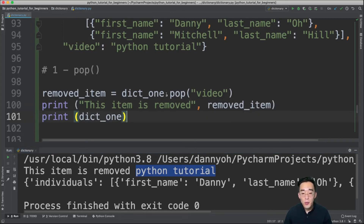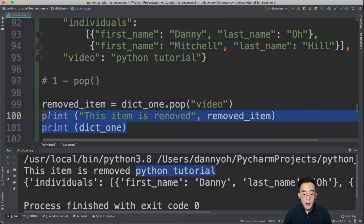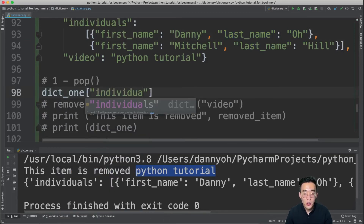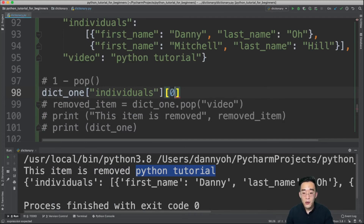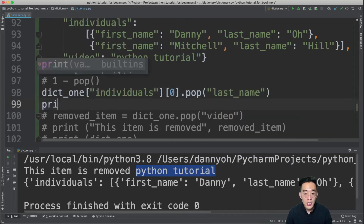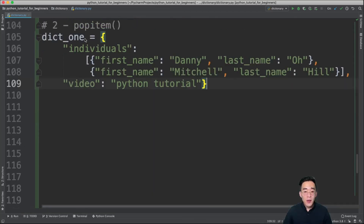You can also use pop() on nested dictionaries. To remove 'last_name' from the first individual: dict1['individuals'][0].pop('last_name'). Printing dict1 afterward shows the first individual with only 'first_name', since 'last_name' was removed by the pop() method.